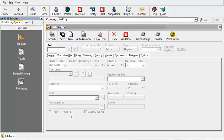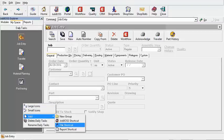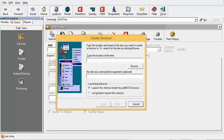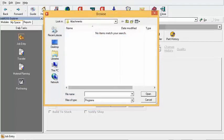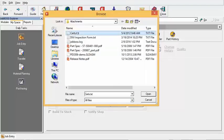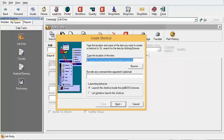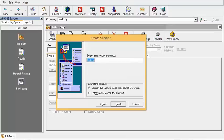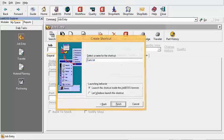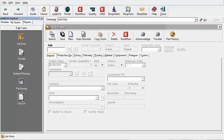The other thing you can add to MySpace is a file shortcut. This can be a shortcut to an Excel spreadsheet or a Word document that you often edit — maybe you send letters and want to pull that up quickly. You browse to wherever you've saved that file on your computer. You can choose to launch it inside the Job Boss browser or let Windows open it as a Word doc or Excel spreadsheet outside of Job Boss. You name the file what you want, click Finish, and now you have a link to that document right here.